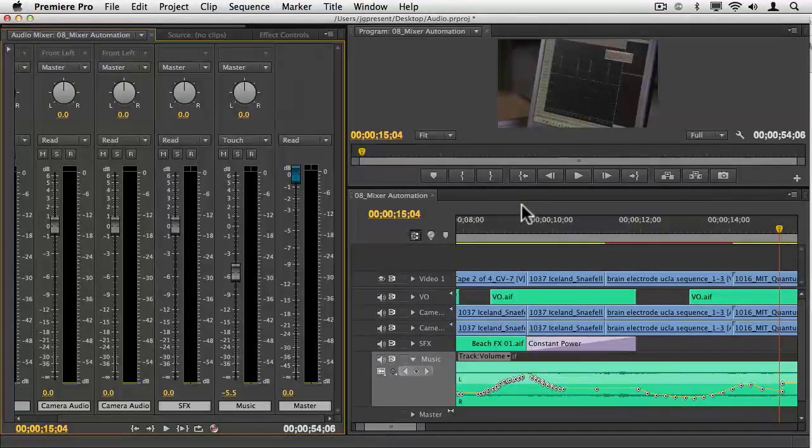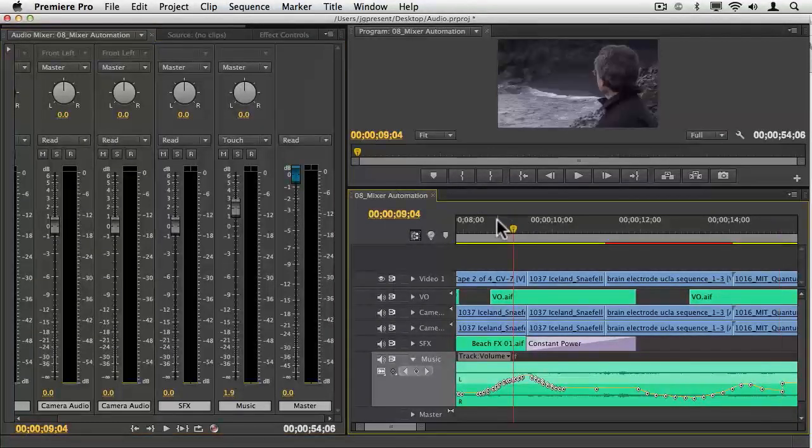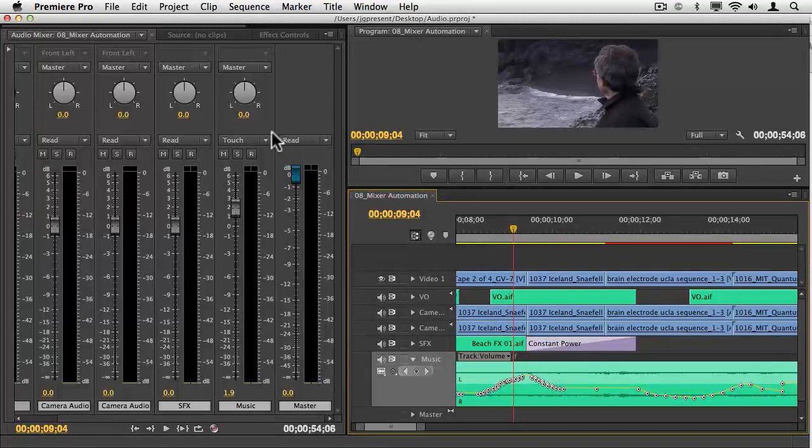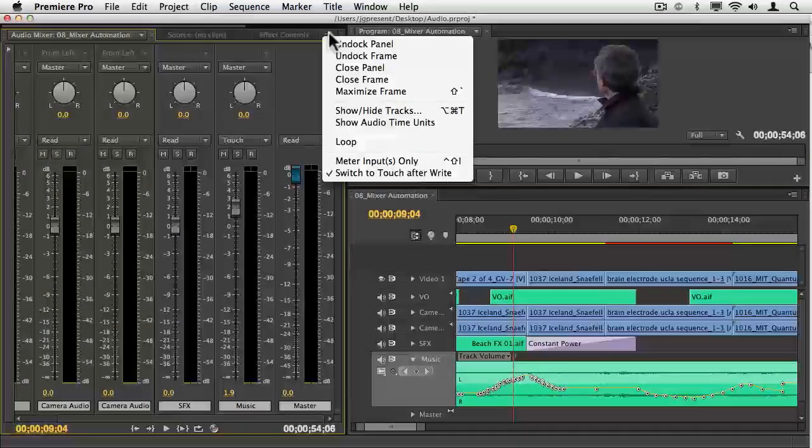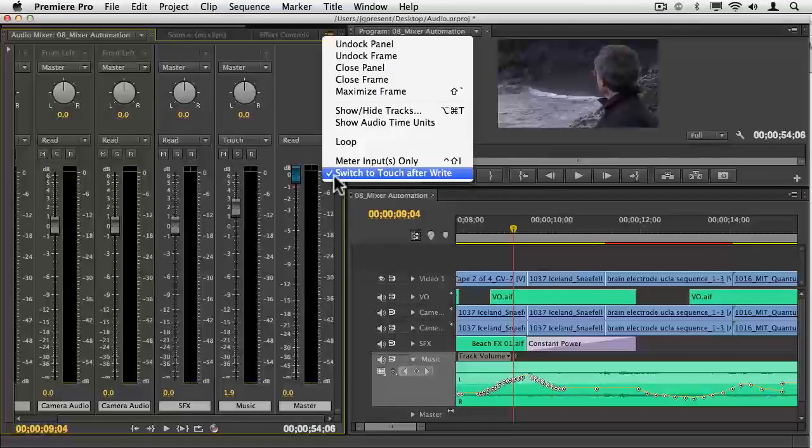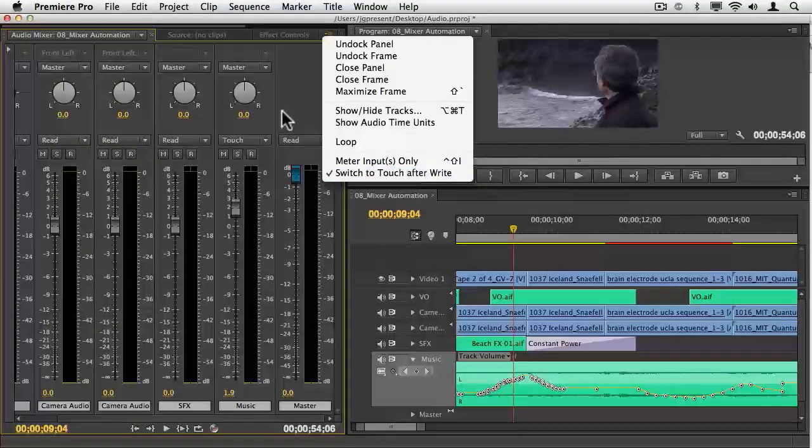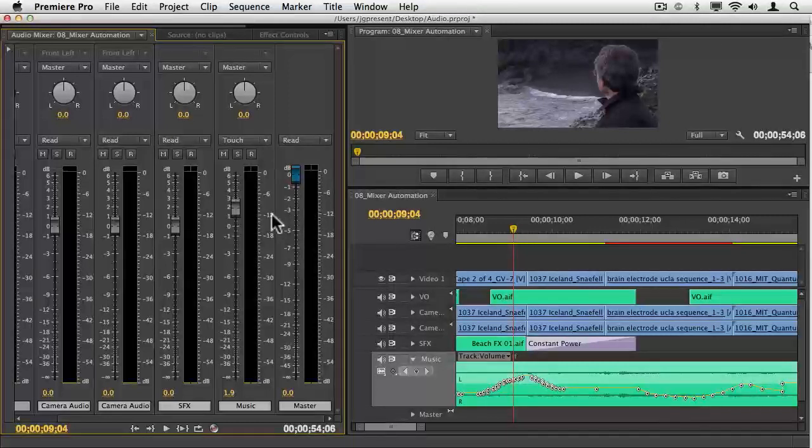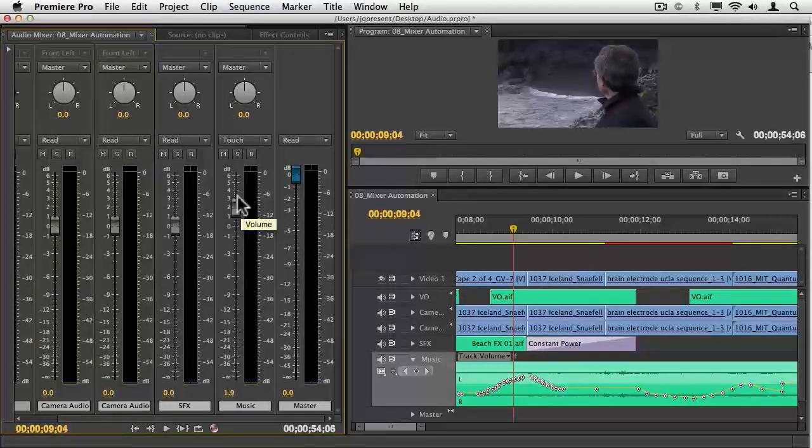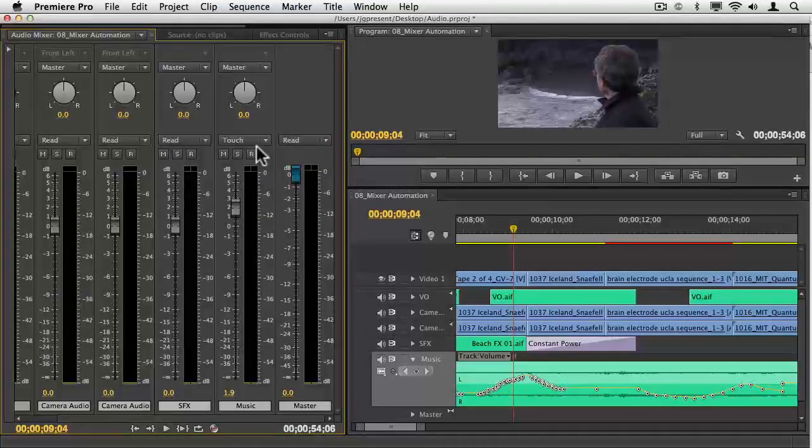Notice it's been set to touch. Well, this is a setting from the panel up here that it switches to touch after write. This is beautiful because I can go and just fix one section and then it returns to what it was before.